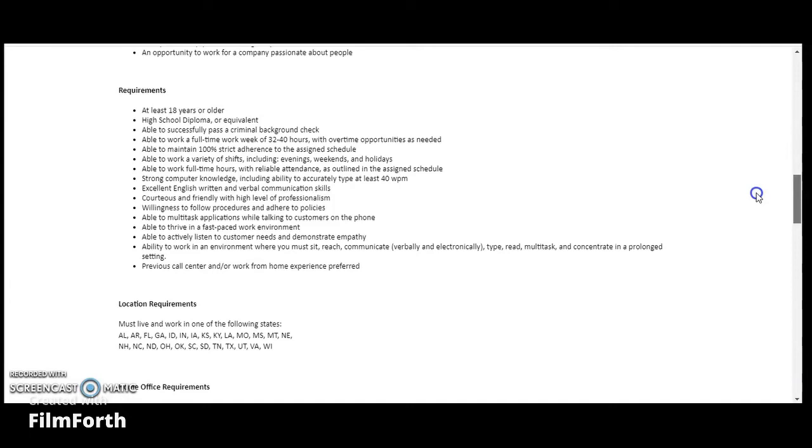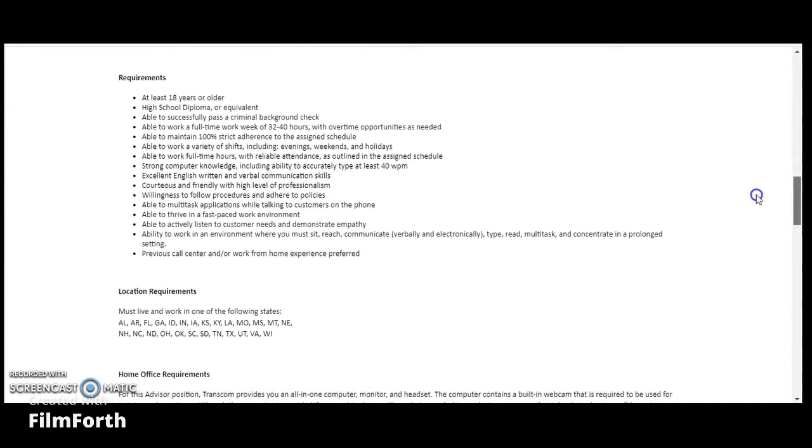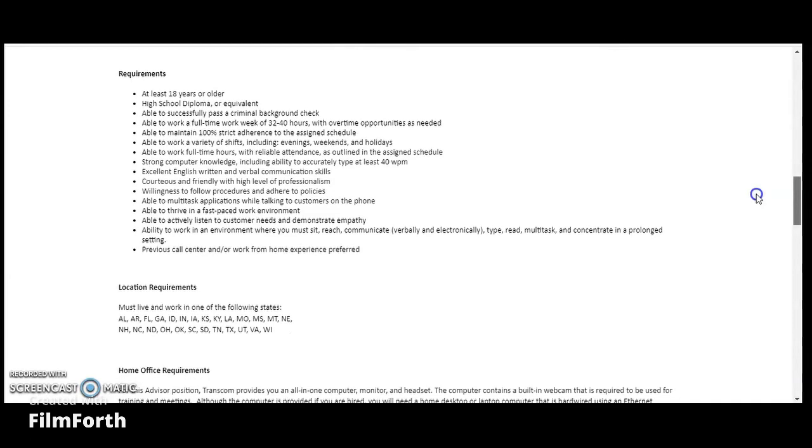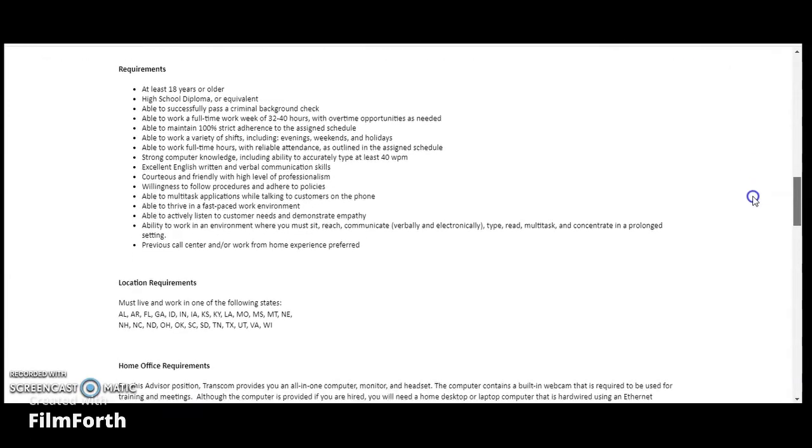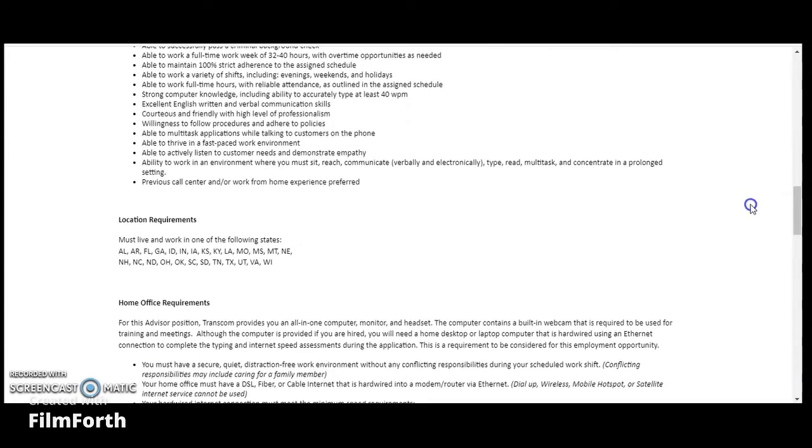Previous call center and/or work from home experience is preferred, but it doesn't say that it is in the requirement, so it looks like it's not required. This is where they are allowing you to be able to do this position from these states here.